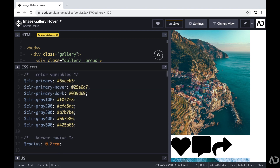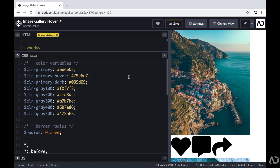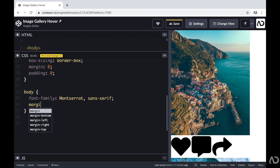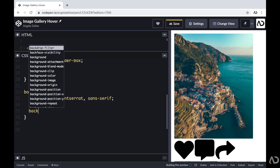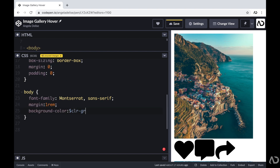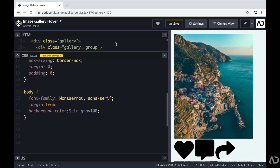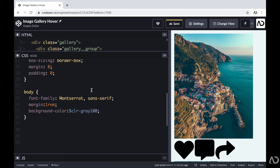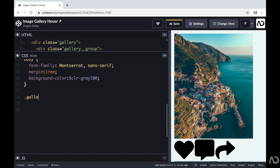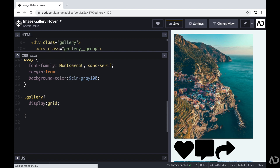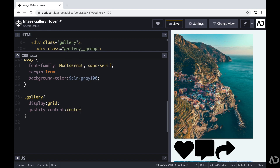Now we can jump inside of the CSS to improve the styling. First, I'm going to add a margin of one REM and a specific background color. Next, I'm going to work on the gallery, which holds all the gallery groups. I'm going to reference that class of gallery and set the display to grid. I have a whole crash course video that goes over all the basics of grid — I'll link it in the description below. Then I'm going to set the justify content to center.